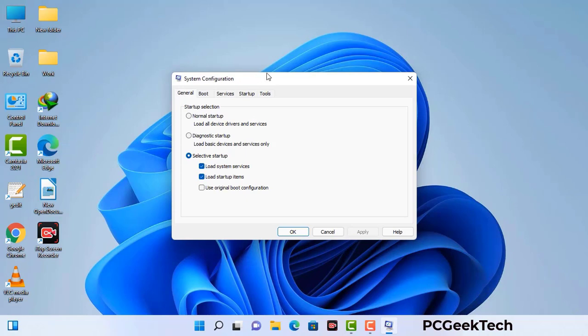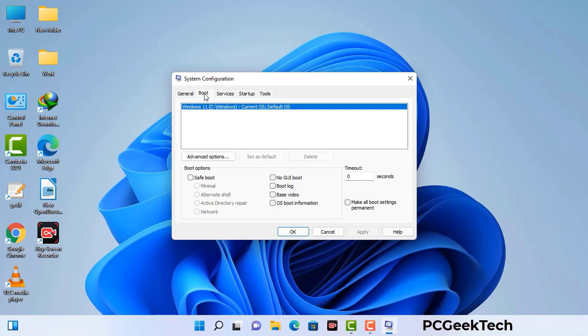Now you can see the System Configuration window on your computer screen. Go to the Boot tab, select the Safe Boot option, and check the Network option. Then click the Apply button and finally press the OK button. Your system will restart in safe mode within a couple of minutes.